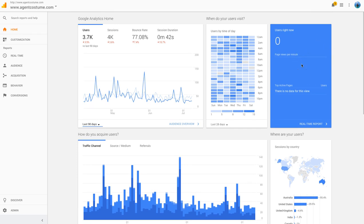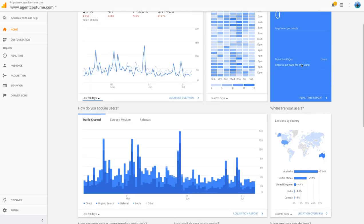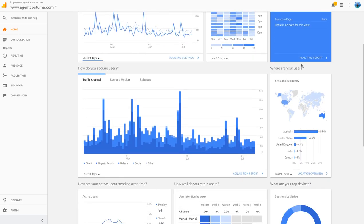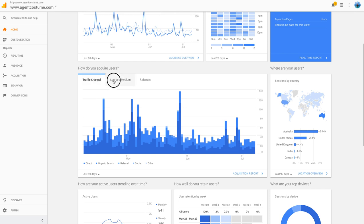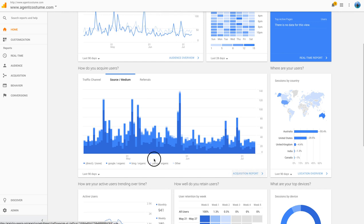It tells you what active users you've got on the site at that time. Here are the sources of traffic: organic, referral, social media, other. In your acquisition reports, you can dive deeper into those and learn more.